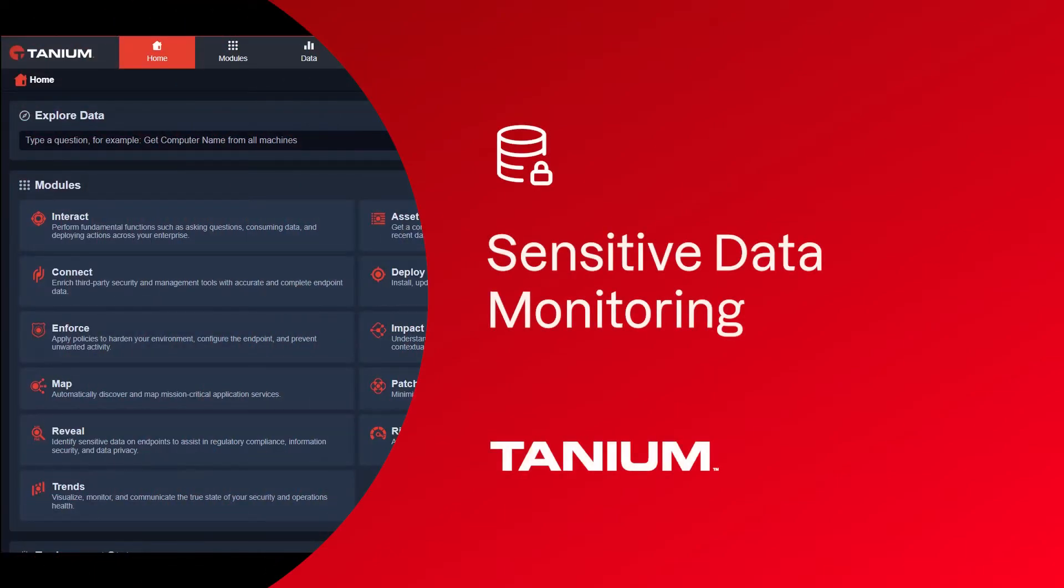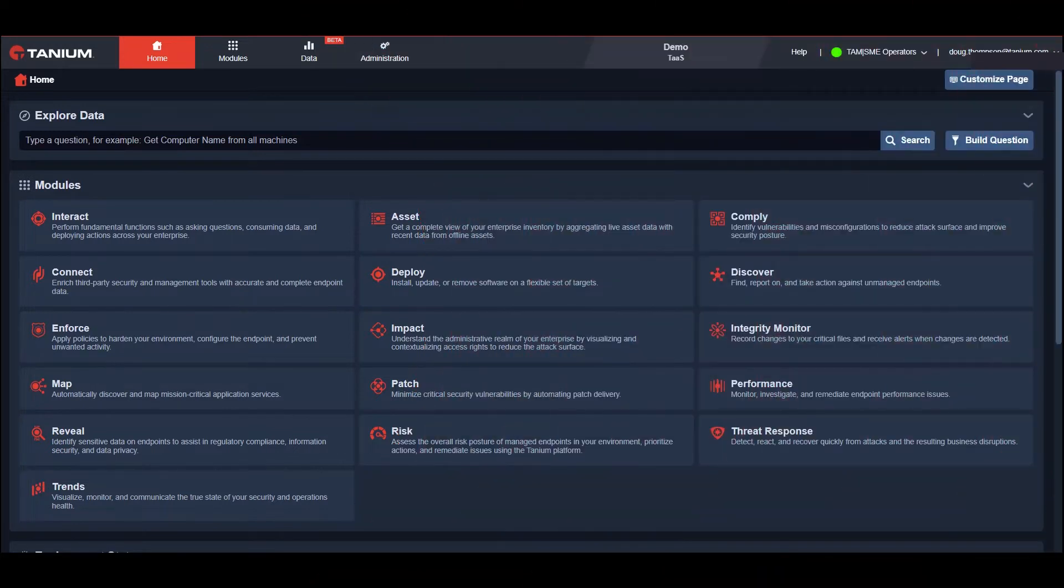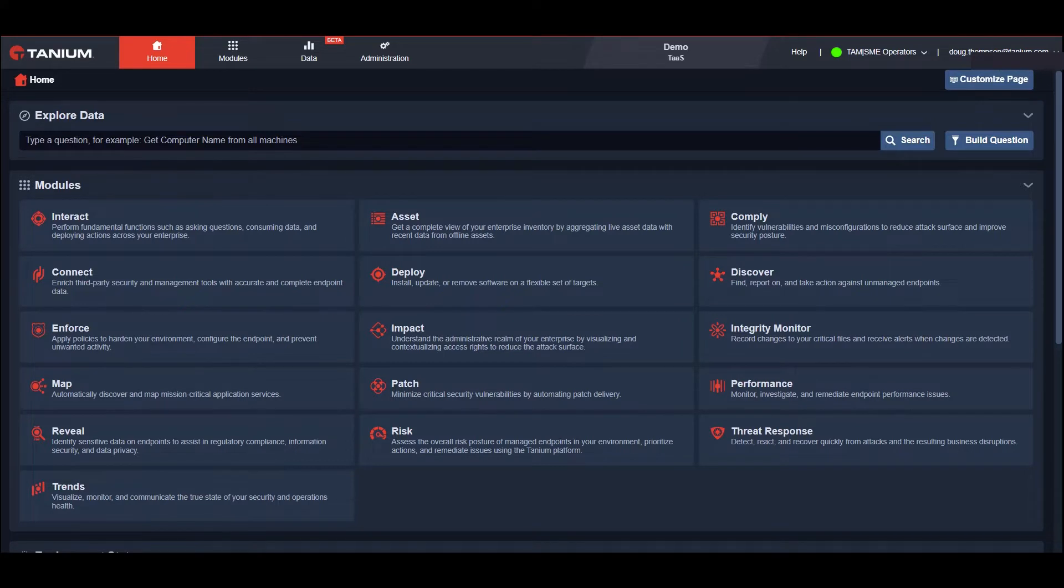With today's distributed workforce, critical data sprawl has exploded like never before. Complicating matters is an increasingly stringent patchwork of regional, national, and international regulations, and a myriad of point solutions that try to solve this problem.